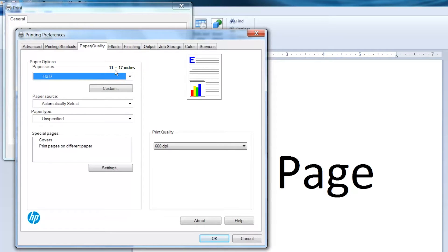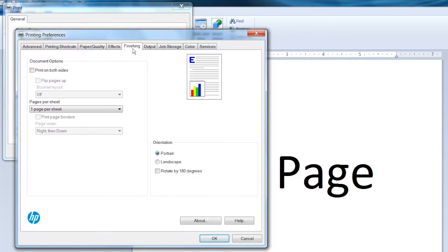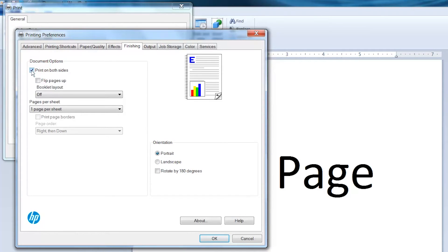Click the Finishing tab. Select the finishing options you want to use. In this example, we will select the Print on both sides checkbox.